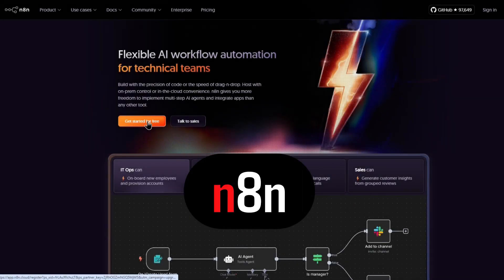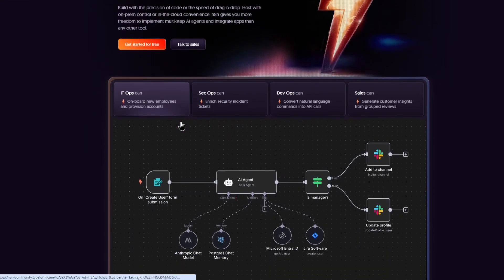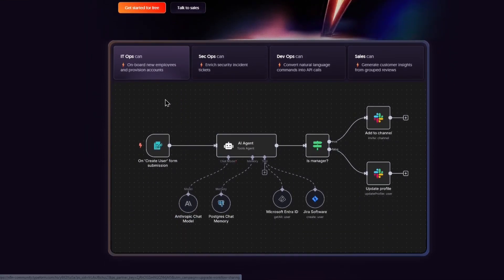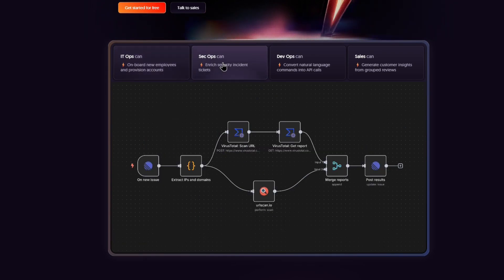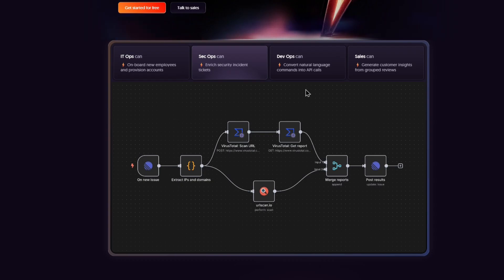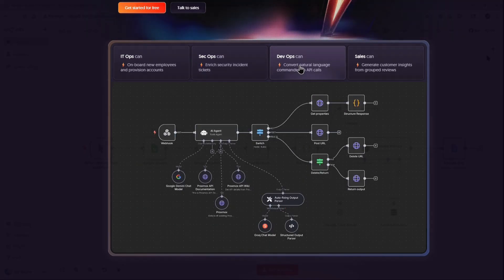N8n is a powerful workflow automation tool that allows users to connect apps and services with minimal coding, making it ideal for automating repetitive tasks, syncing data, or triggering actions across multiple systems.